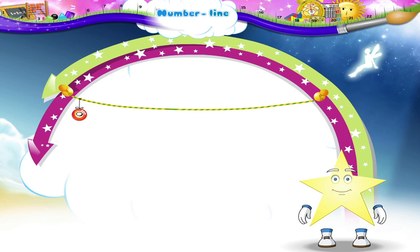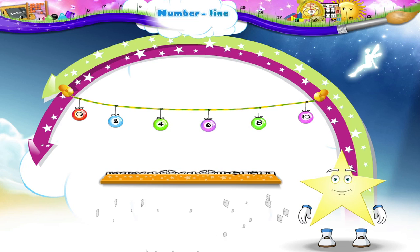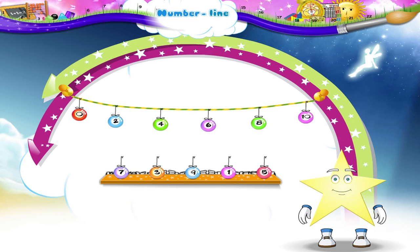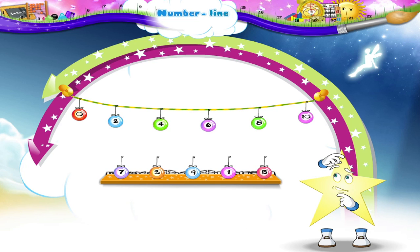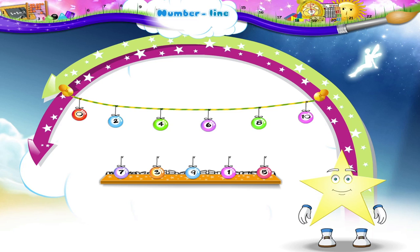Here is another number line, Starry. But some of the beads are missing. We have to drag the missing beads to their correct positions. Shall we begin?